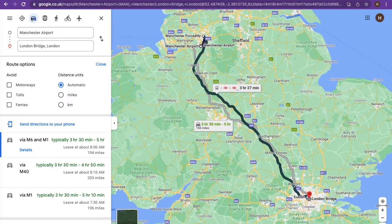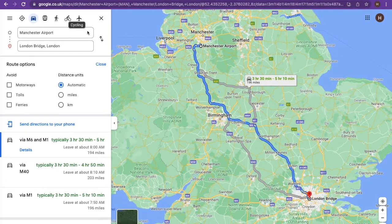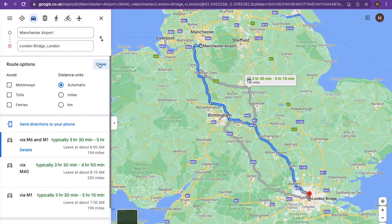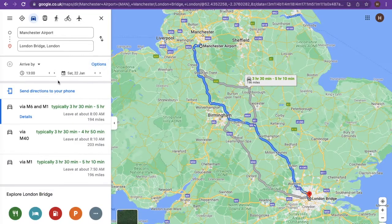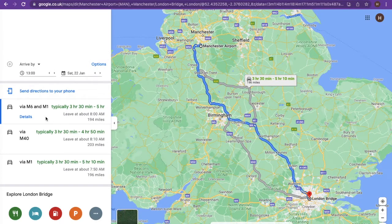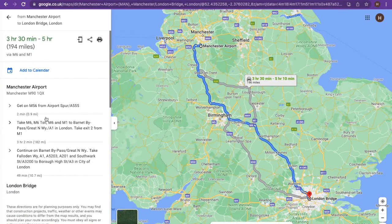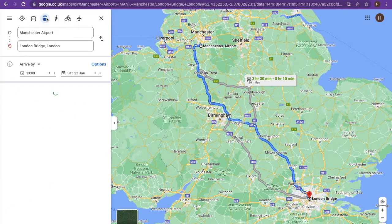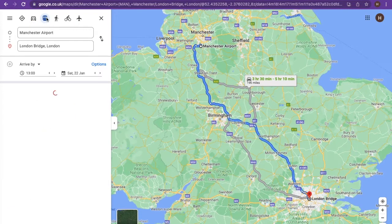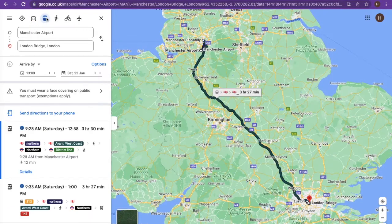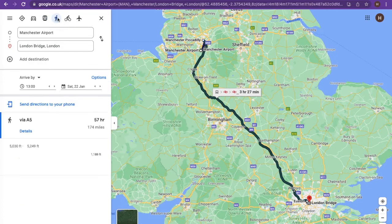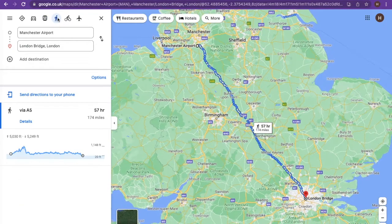You also have the option to have these directions sent directly to your phone. If you are travelling by car, you can select the option at the top which will give you the route by road. If you toggle the options at the top, you will be able to select if you will be going by public transport, by car, walking, by bike or by air.